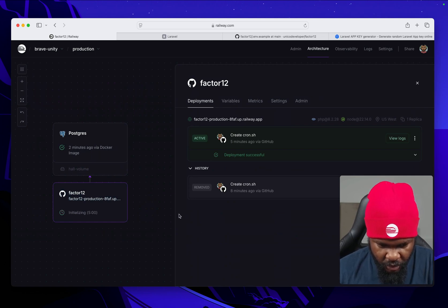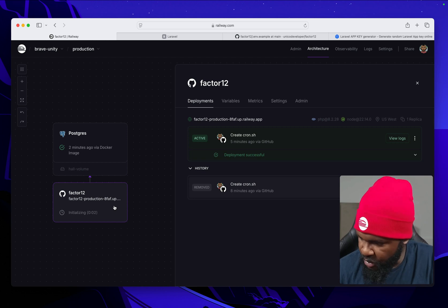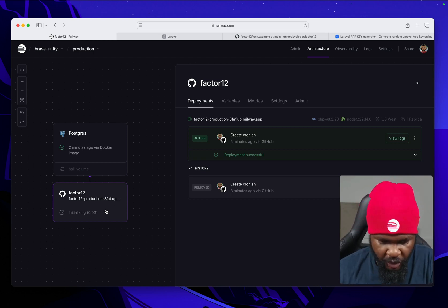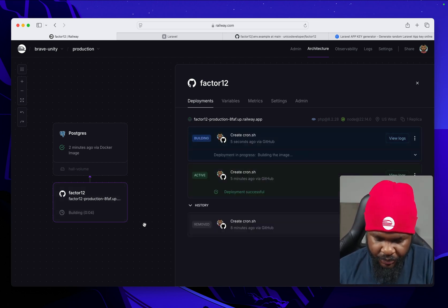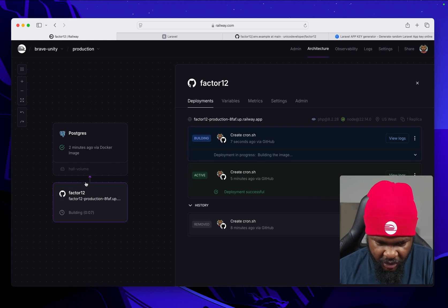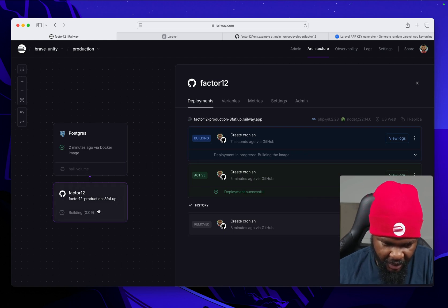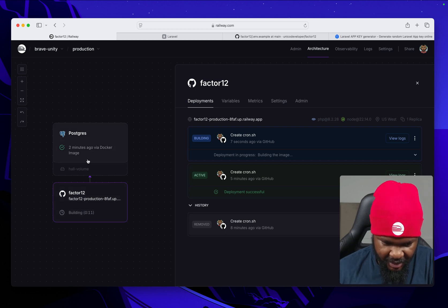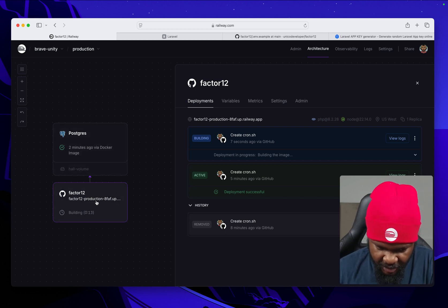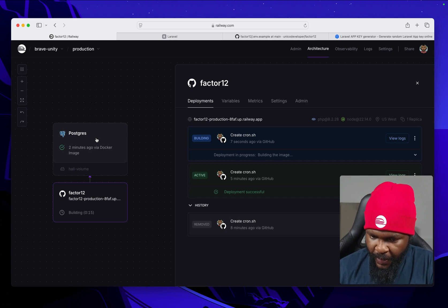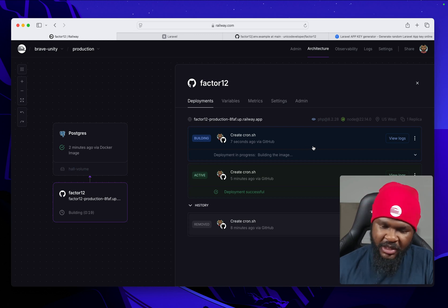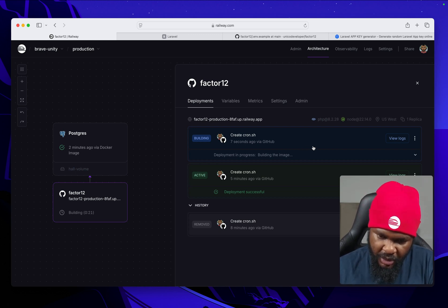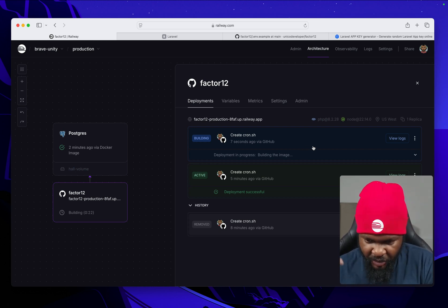Okay, so this is going to redeploy our Laravel app taking that into consideration. You can see this arrow means this service is connected to this service. So this service is using this database. This is building.